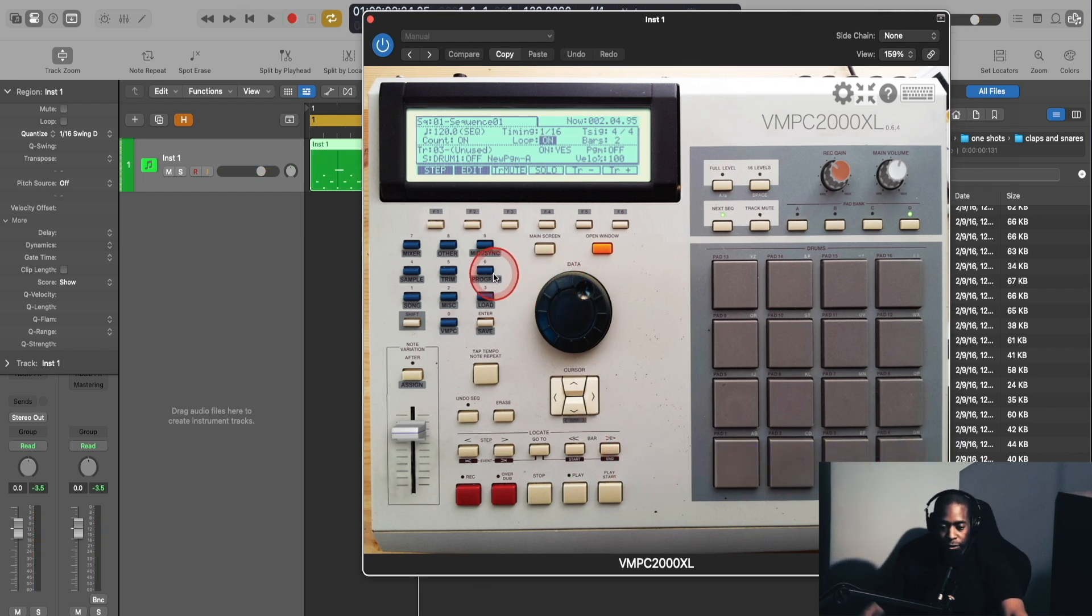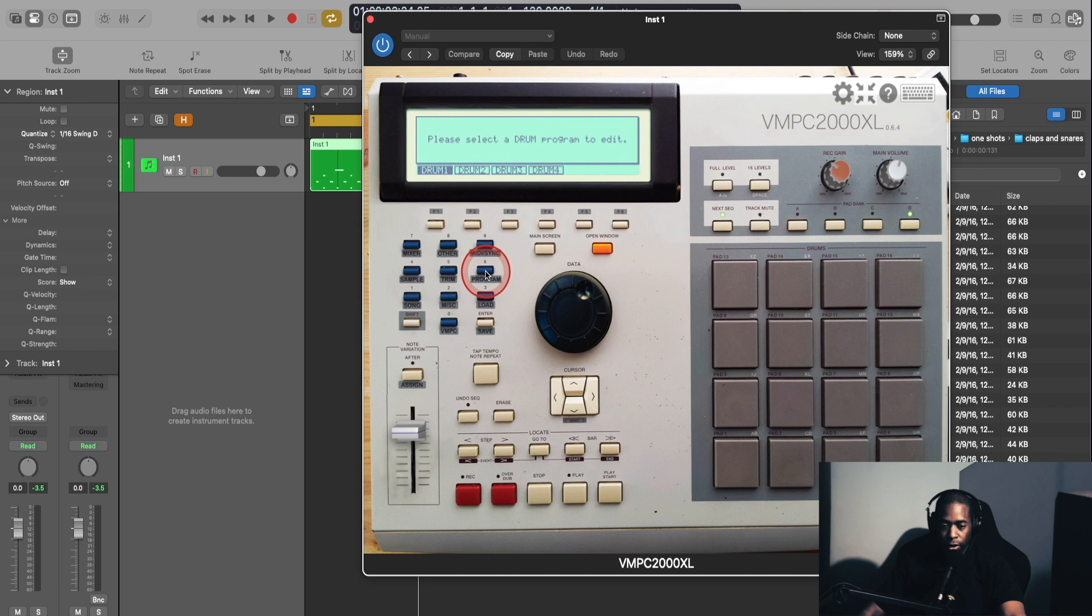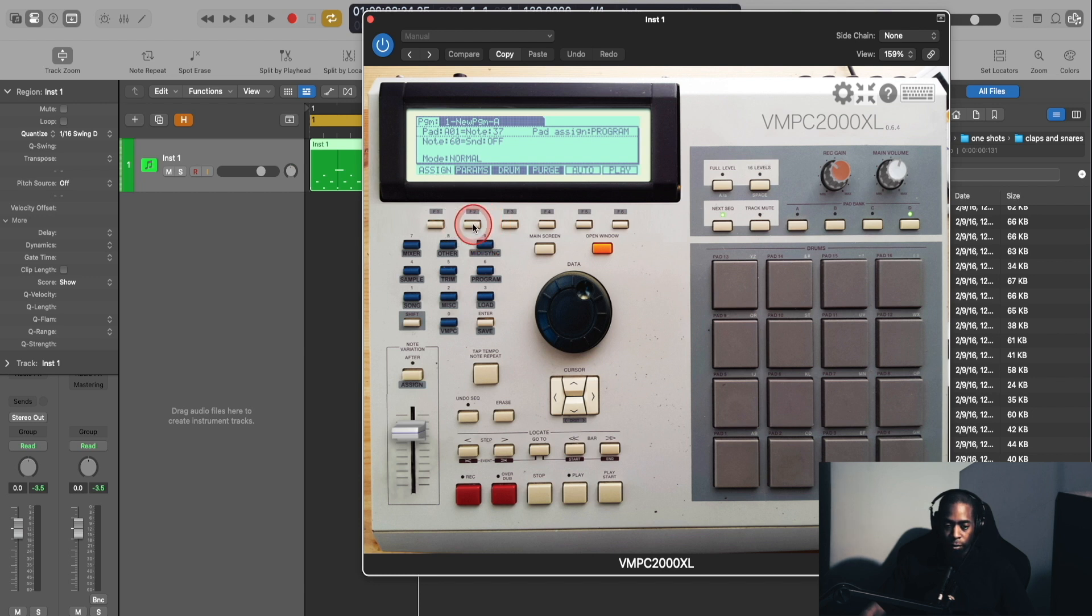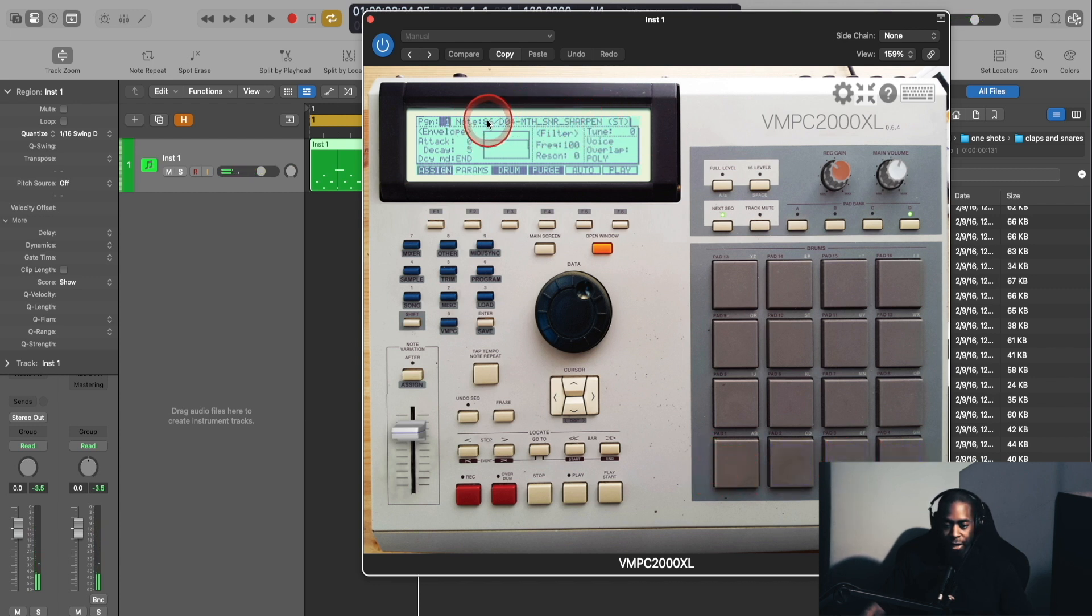Okay, so now I can go to the VMPC plugin, hold down shift on my keyboard, and press the 6 key, which is program. That will take me to the program window. I hit the function 1 key here for drum 1, and I will hit the function 2 key for parameters. Now I can choose on each sound here, and you can see the sound names change as I hit the pad.